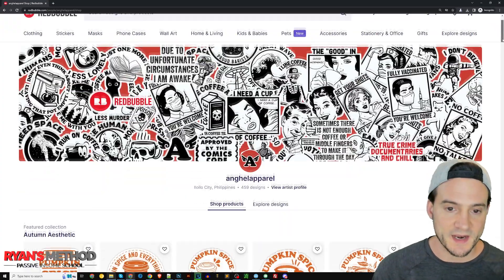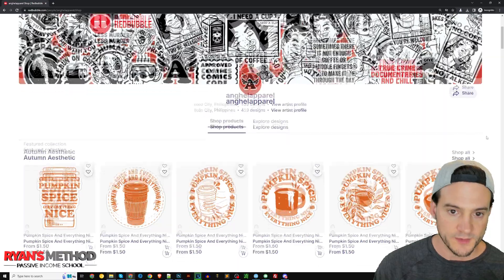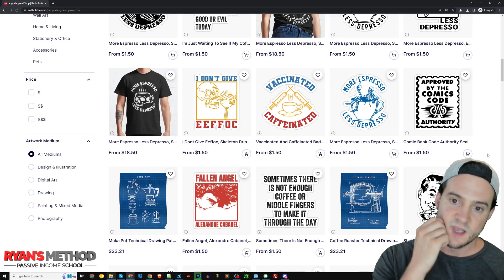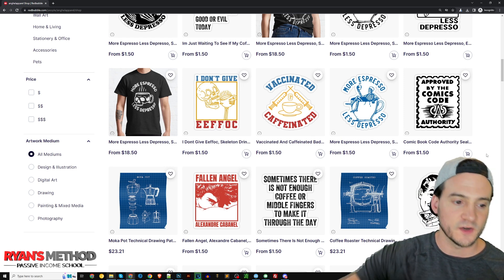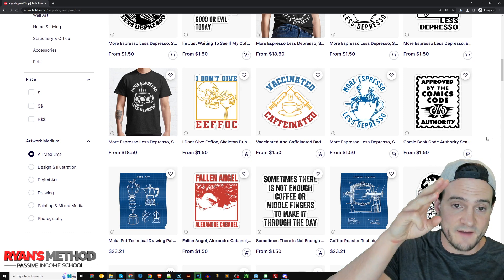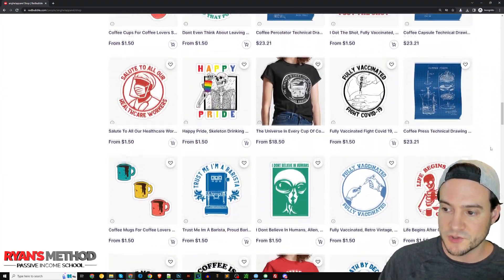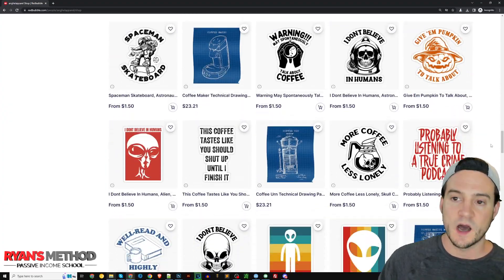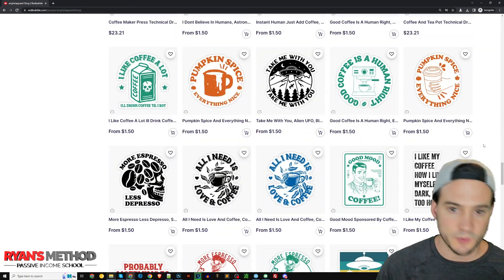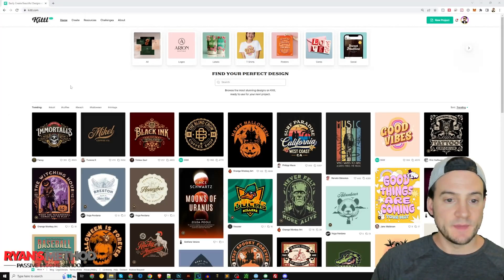I wanted to show you the shop I'm drawing inspiration from for this video. It's called Angel Apparel, a shop from the Philippines on RedBubble. I really like their design style — it's very similar to how I typically approach my designs. They either use simple color schemes with maybe three colors, or just a flat color. They seem to have a pre-selected range of colors they consistently use — black, orange, red, some sunsets — and I really like how they approach design in general. That's what's inspiring this Kittle sticker design video.